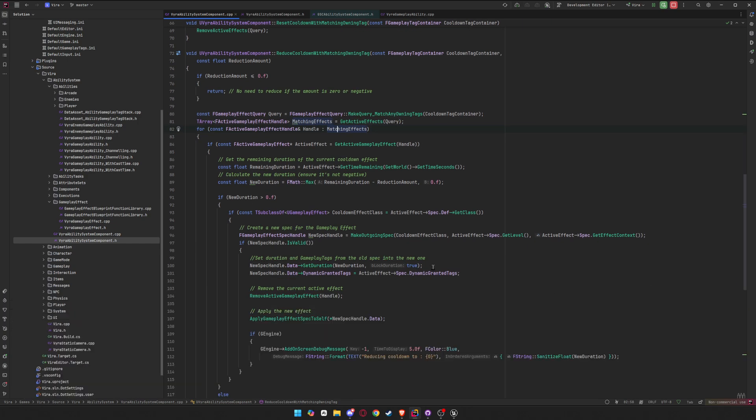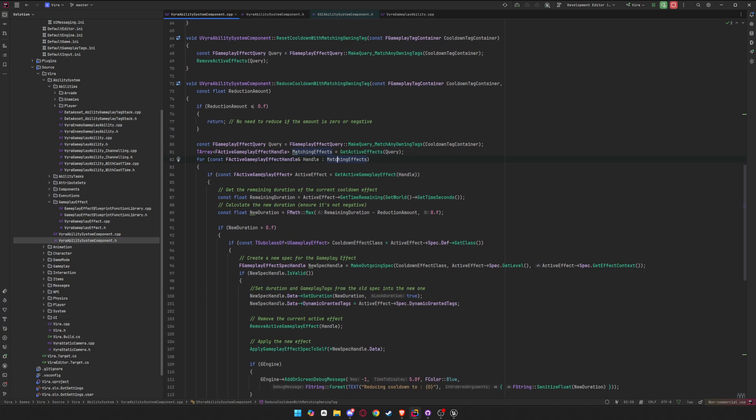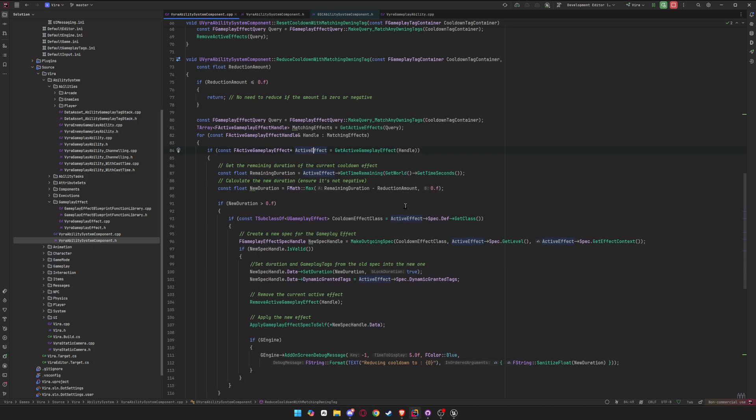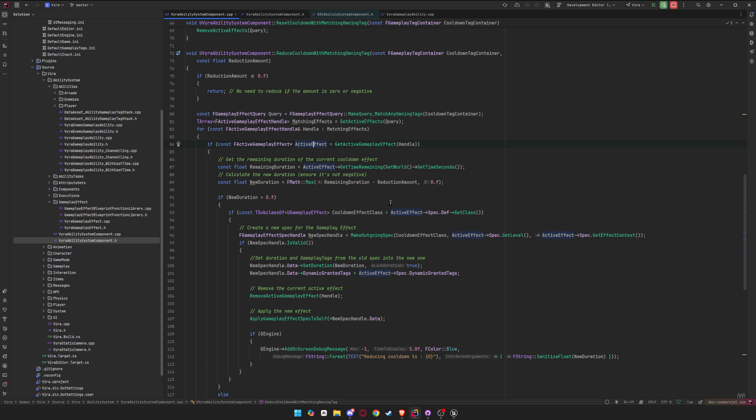Let's close this. Okay, and that will give us a handle, and then we get the matching gameplay effect from the handle. So that's the active effect, the current active effect. And then from that effect, we get time remaining. That is a function that comes from gameplay effect.